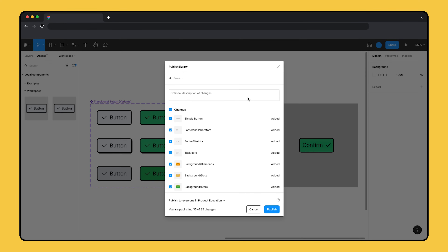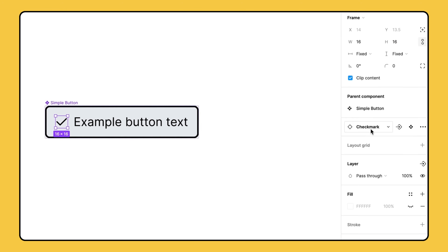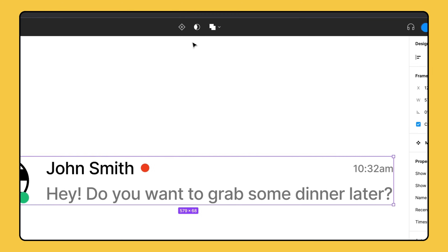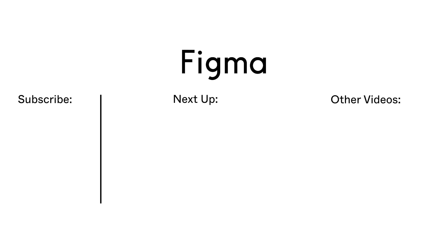Let's publish the library so other teammates can use the new buttons in any new designs. For best practices on how to incorporate these new components into existing designs, check out the resources linked below. This is just the beginning of component properties as it will continue to grow in the future. So be sure to like and subscribe to keep up to date with the latest product and community news. For additional resources on component properties, check out the links in the description below. Thanks for watching!